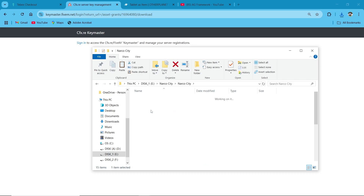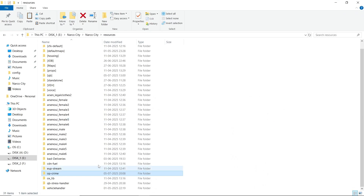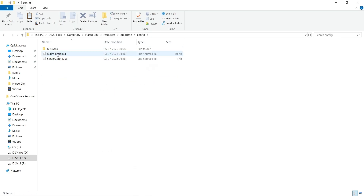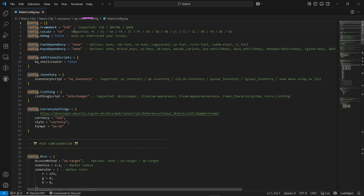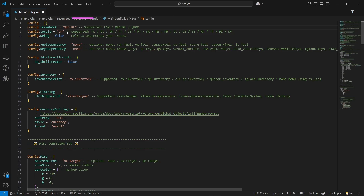After pasting, open the file for configuration. You can find two types of configuration files: main config.lua and server config.lua. First, open the main config.lua. Here you can find the framework settings — I will go with QB Core as I am using the QB Core framework.